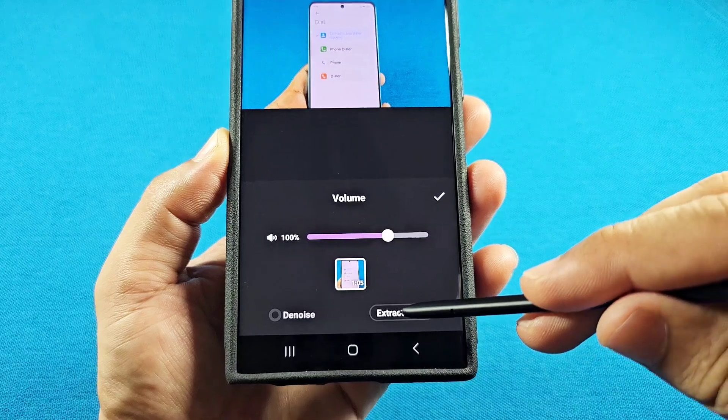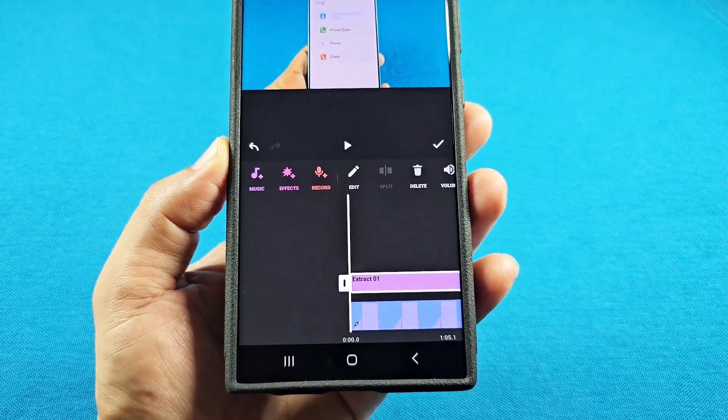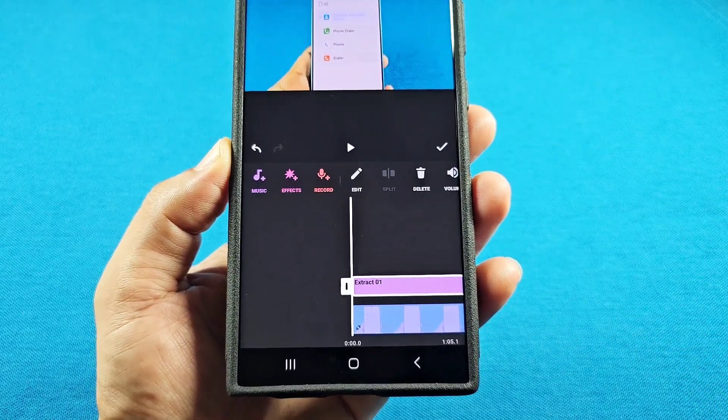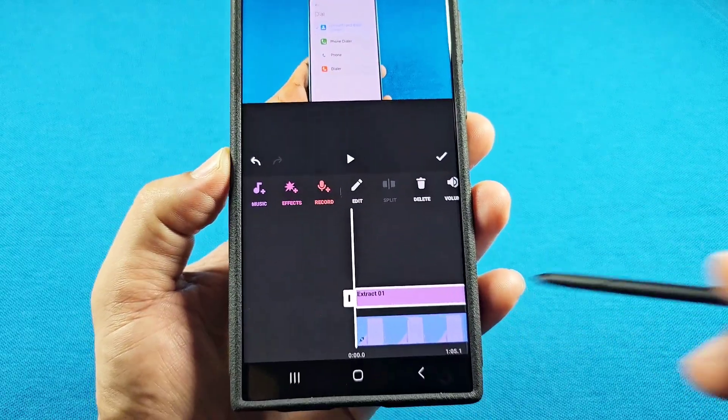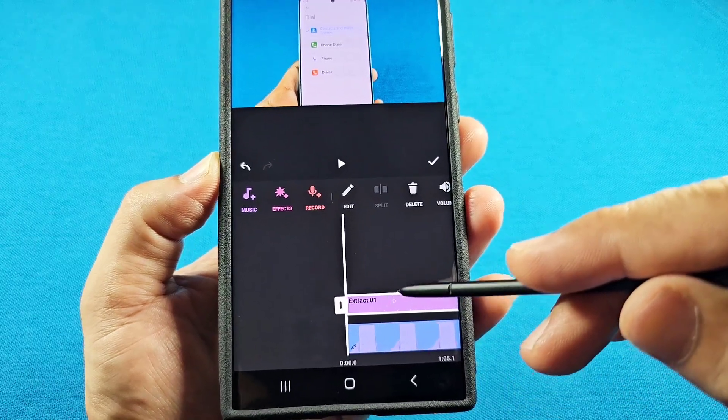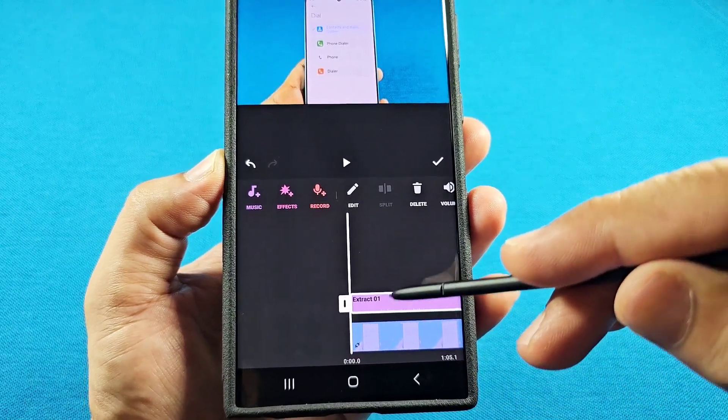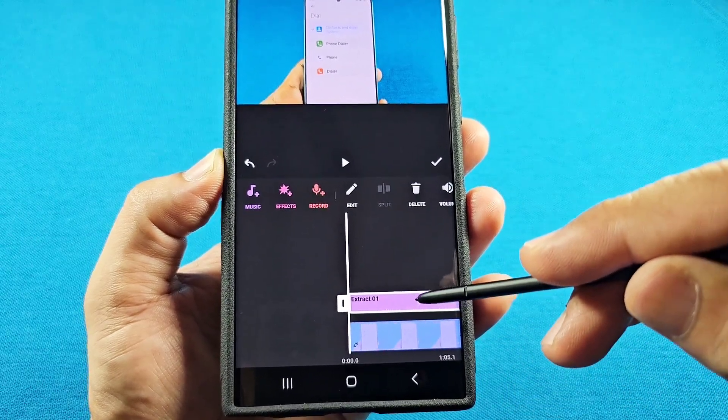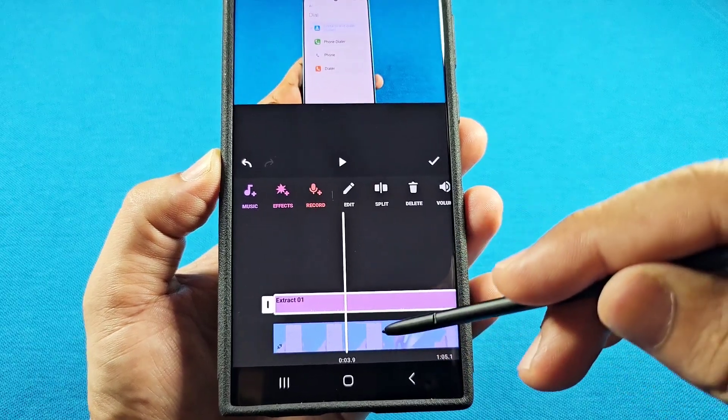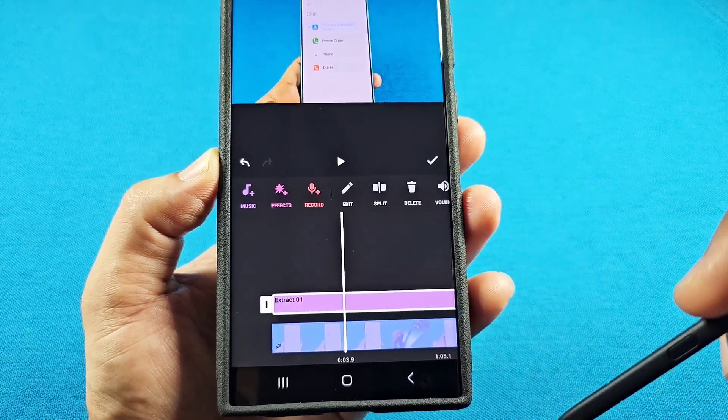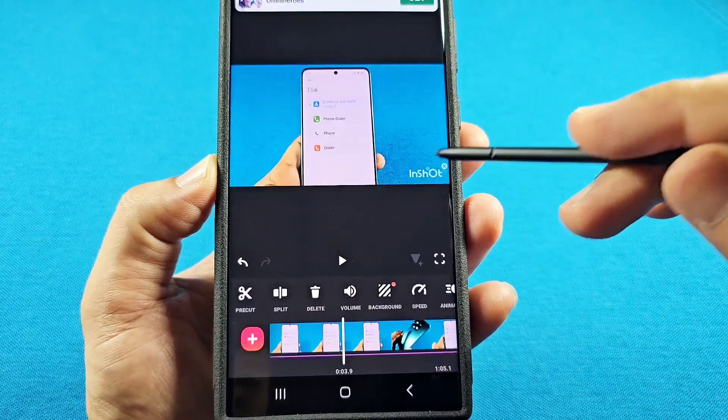When you tap on that, it's going to remove the audio from the video you're editing. You will still have your video, but now the sound will become a separate file. You'll have the extracted audio and your video there. Just press the check mark now.